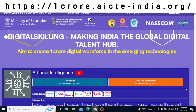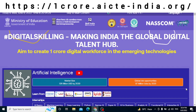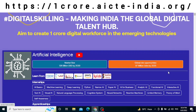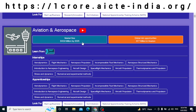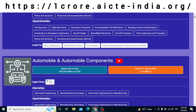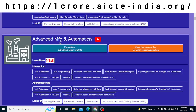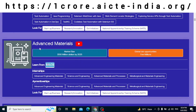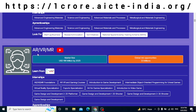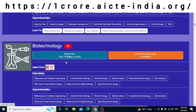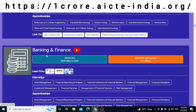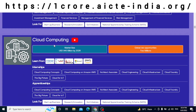In this website, there are somewhere more than 70 technical emerging technologies listed here. As you can see: Artificial Intelligence and the companies providing courses, Aviation and Aerospace, Automobile and Automobile Components, Advanced Manufacturing and Automation, Advanced Materials, AR, VR and MR, Blockchain, Big Data, Biotechnology, Banking and Finance, and Cloud Computing.